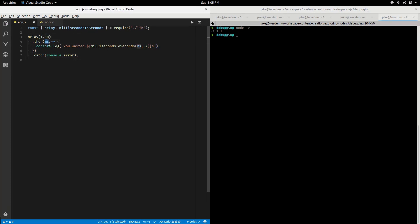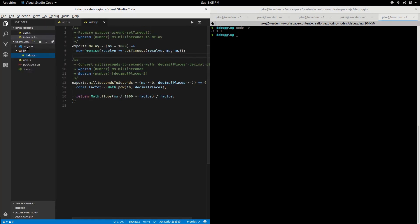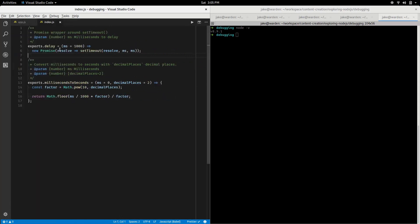Taking the millisecond value that was given to delay and writing it out as seconds to the console. If you go into index here in the lib/index folder, you can see I have the delay function and the milliseconds to seconds wrapper.